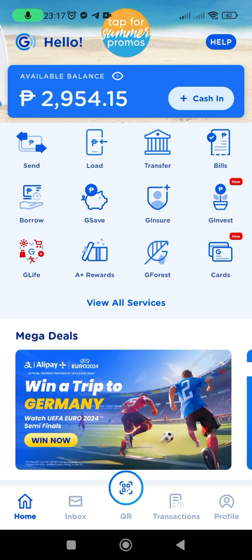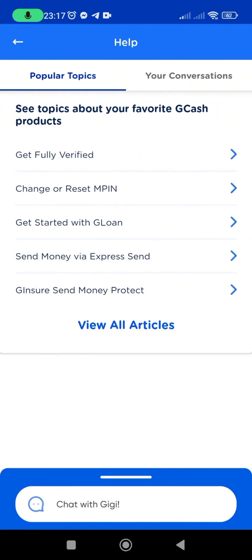Hey everyone, today I will show you how to submit a ticket in GCash. First, open the GCash app on your mobile device. Navigate to the Help Center section within the app, usually found in the main menu.